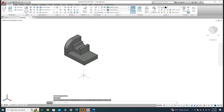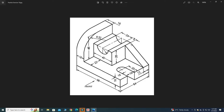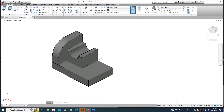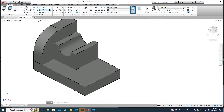Looking at the drawing, we have a rib with thickness 12 units. This dimension is 16 plus 40 which equals 56, and the rib height must be 40. Let's go to the Line command to create the rib.